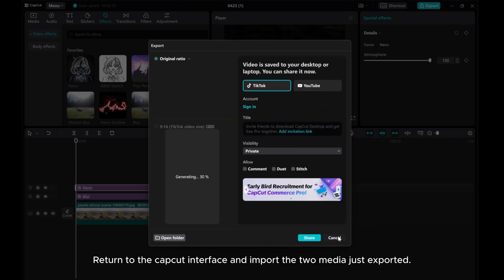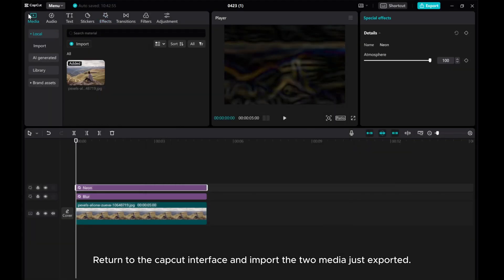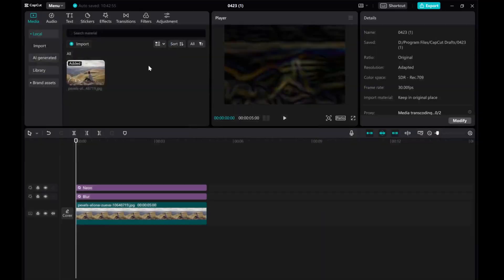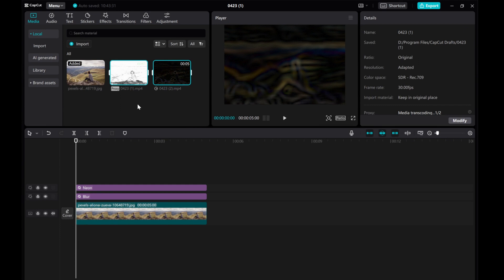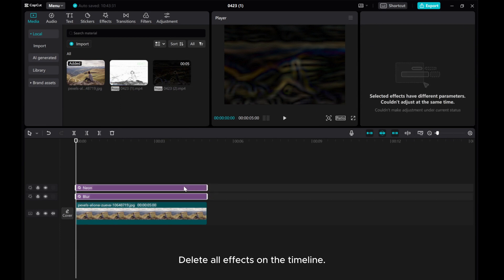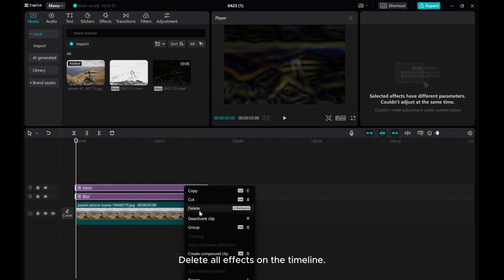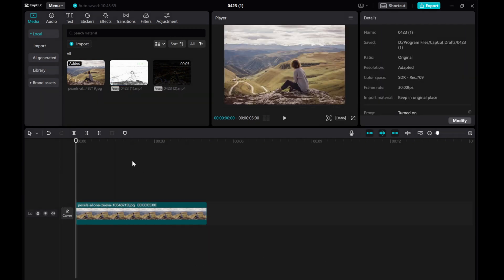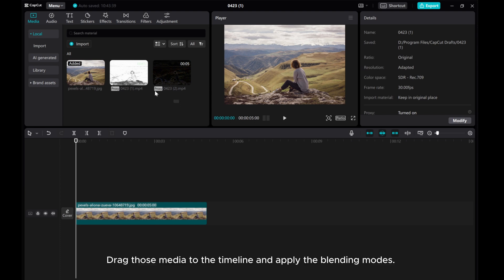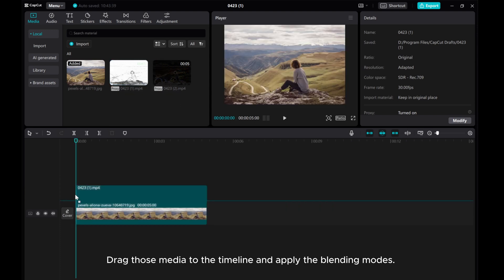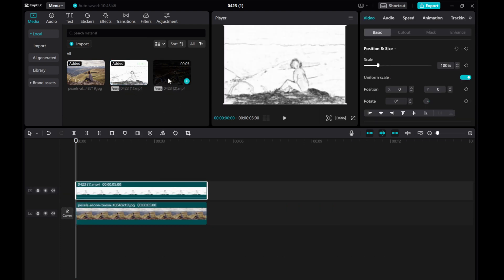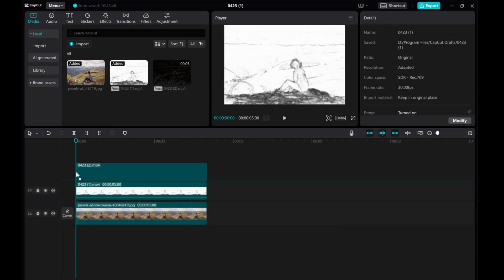Return to the CapCut interface and import the two media just exported. Delete all effects on the timeline. Drag those media to the timeline and apply the blending modes.